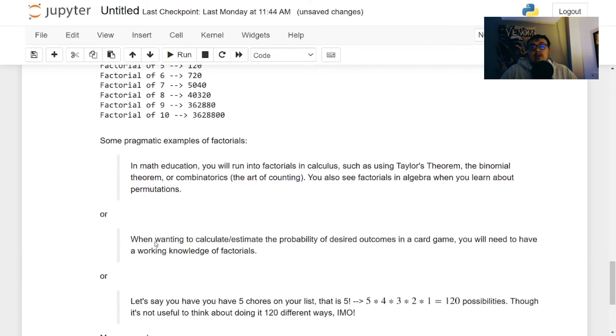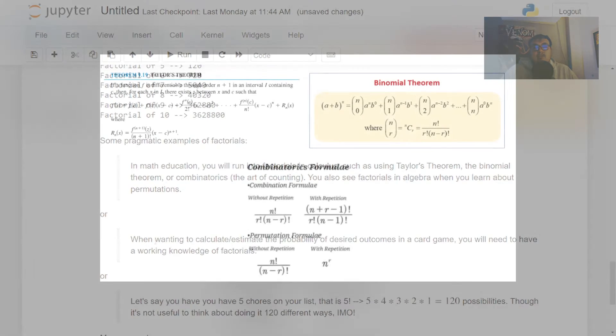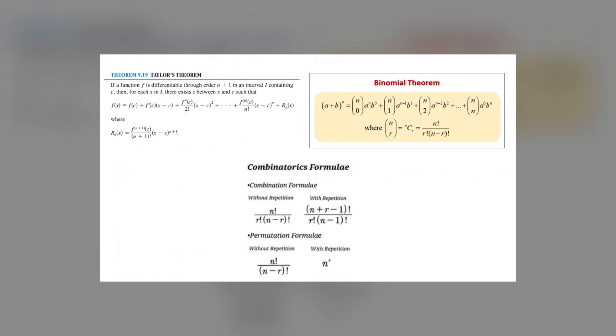So in math education, you run into factorials in calculus such as Taylor's theorem, the binomial theorem or combinatorics, which is the art of counting. As we've seen, we've got to figure out the different possibilities. You also see factorials in algebra when you learn about permutations.